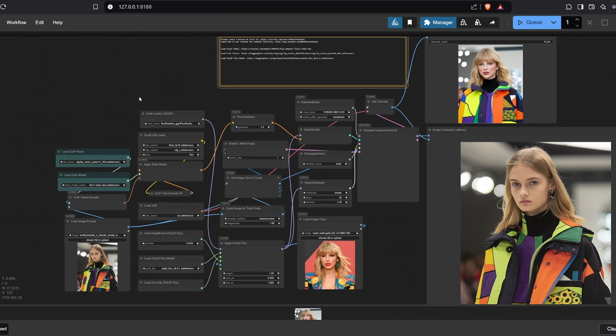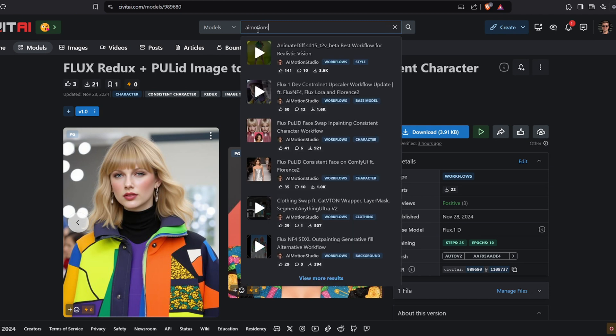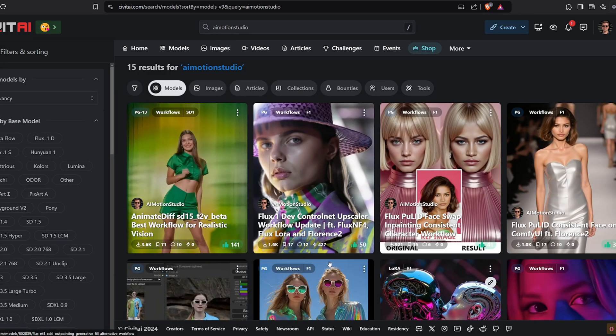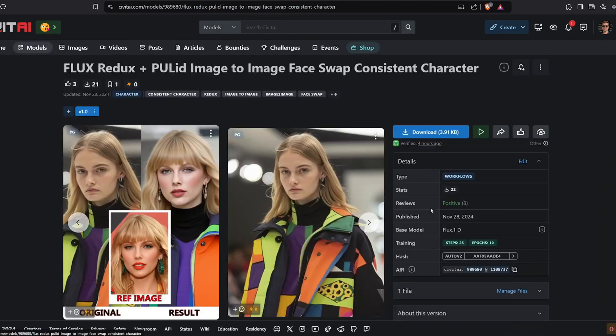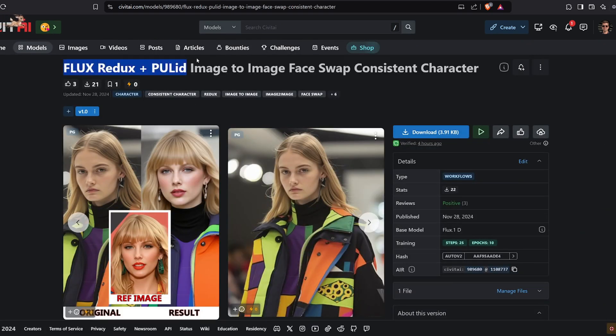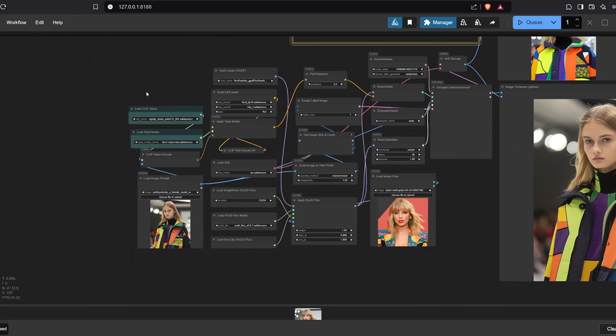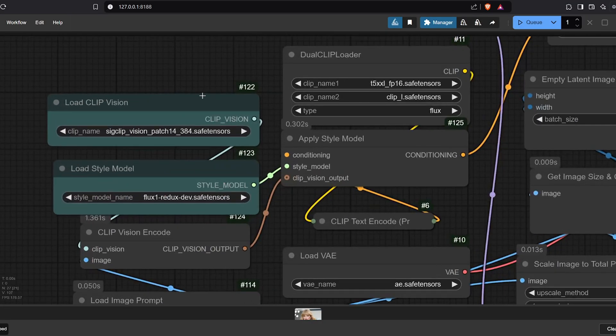This workflow is available for download on Civit AI. To get it, visit civit.ai and search for AI Motion Studio, where you'll find the newly released Flux Redux plus Pull ID image-to-image face swap consistent character workflow. Download it to use on Comfy UI. Before starting with image generation, ensure you've downloaded and placed the following models in their correct folders.